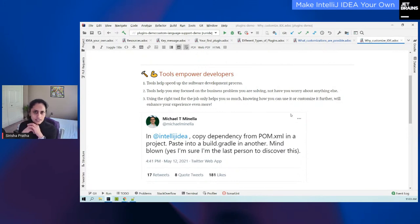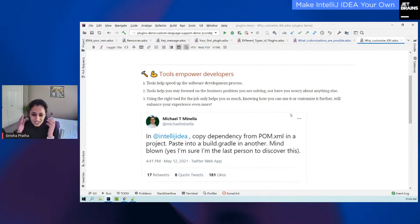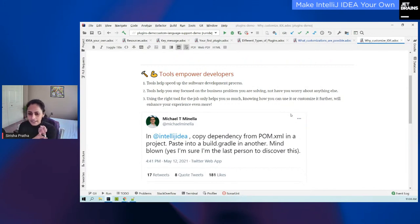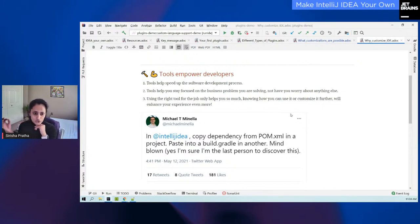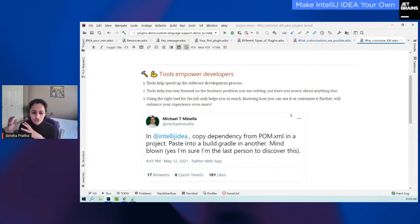We do this because it helps us speed up our software development process. It can help us stay focused on the business problem that we are solving, and not have to worry about things like syntax or code formatting. It even helps us with identifying code smells and helps us with refactoring. Now, using the right tool for the job is a great start if you're already using IntelliJ IDE. But knowing how you can use it to its full potential, so you can actually maximize what you get out of your IDE, is equally important.